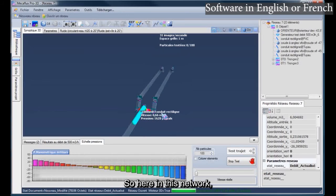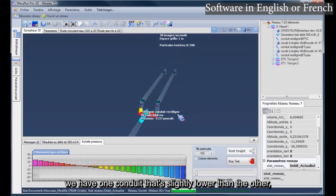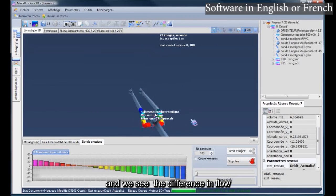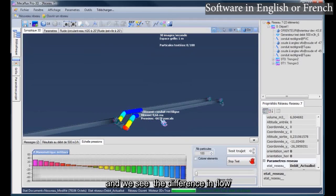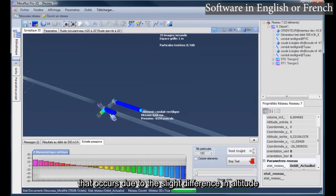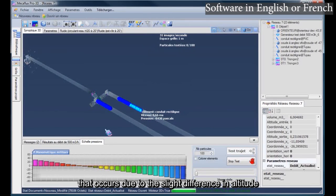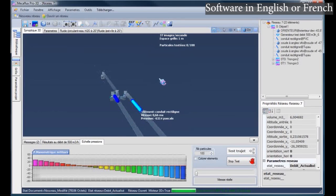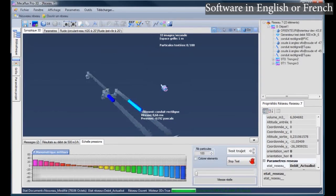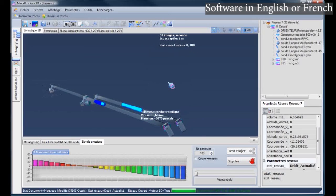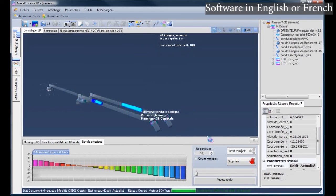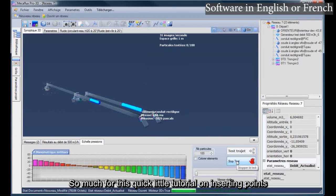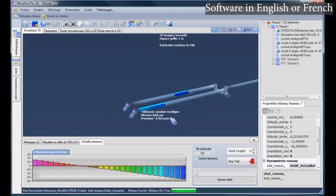Here, we can see the difference in flow that occurs due to the slight difference in altitude. So much for this quick little tutorial on inserting points.